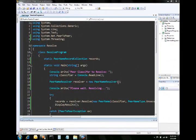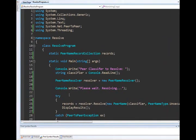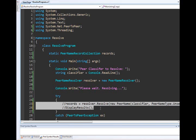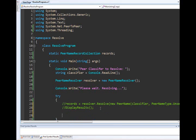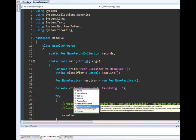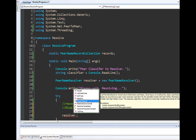Let's go ahead and modify our resolve program to run asynchronously. We'll comment out our synchronous implementation and start to implement the asynchronous process. The way you do that is by calling the resolve_async method instead of just the resolve method.